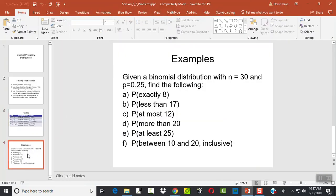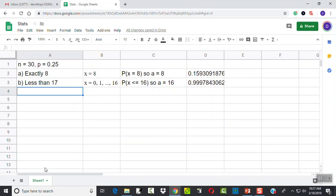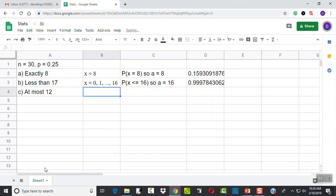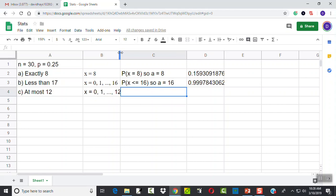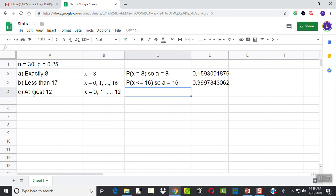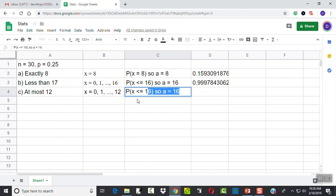Okay, let's look at C. At most 12. Well, let's write down what that means. X equals 0, 1, at most 12 means it can't be over 12. Part of this is you have to think about what the wording means. And sometimes people have trouble with that. Well, this is again, less than or equal to a value. Whenever you have 0 going up to a number, it's always less than or equal to a value. So this will be probability of X is less than or equal to 12. So a is going to equal to 12.